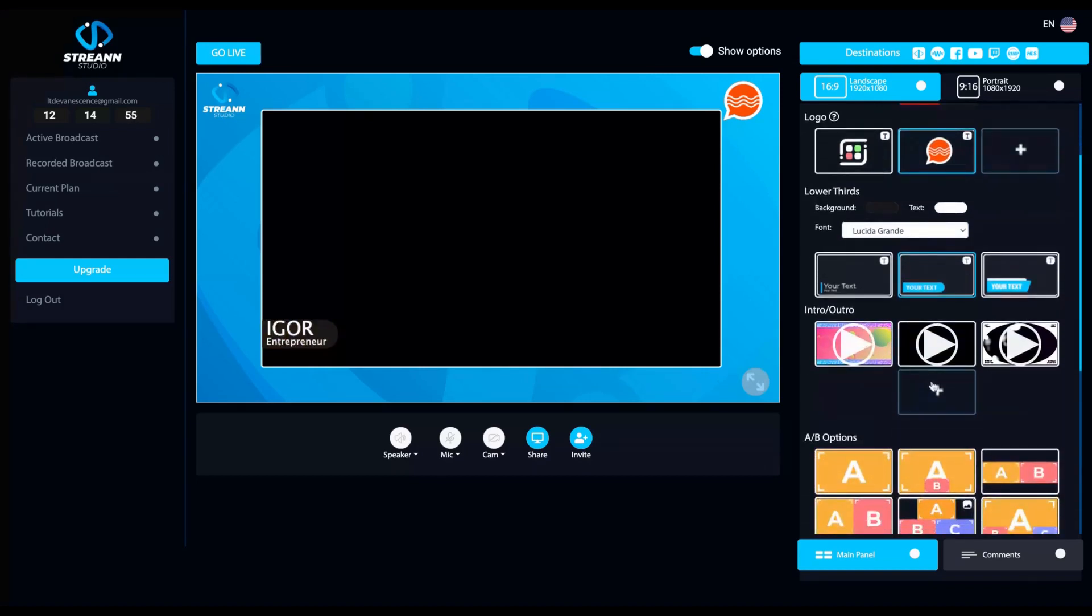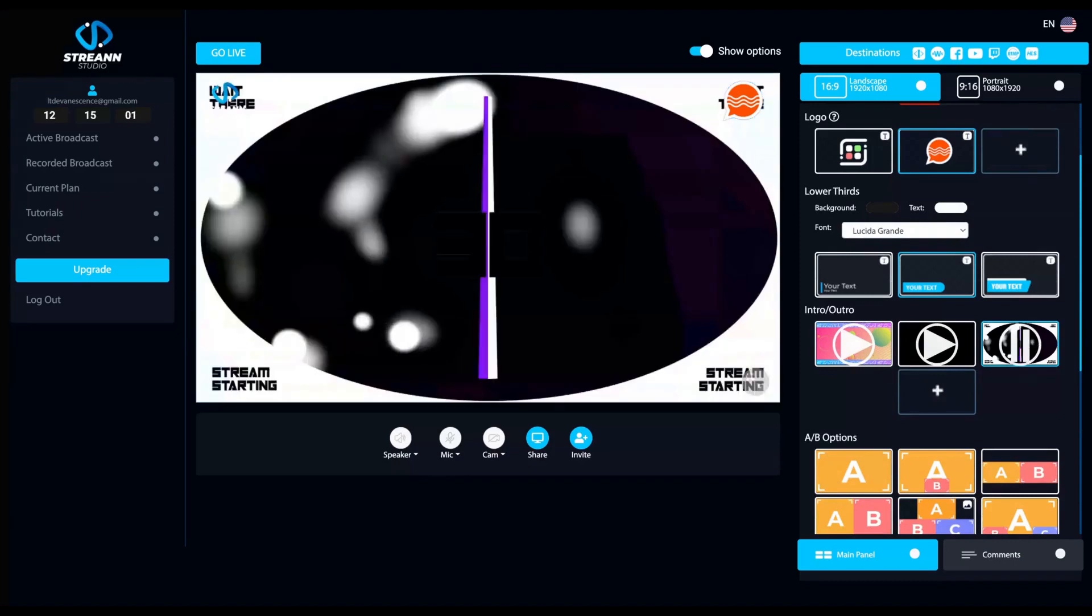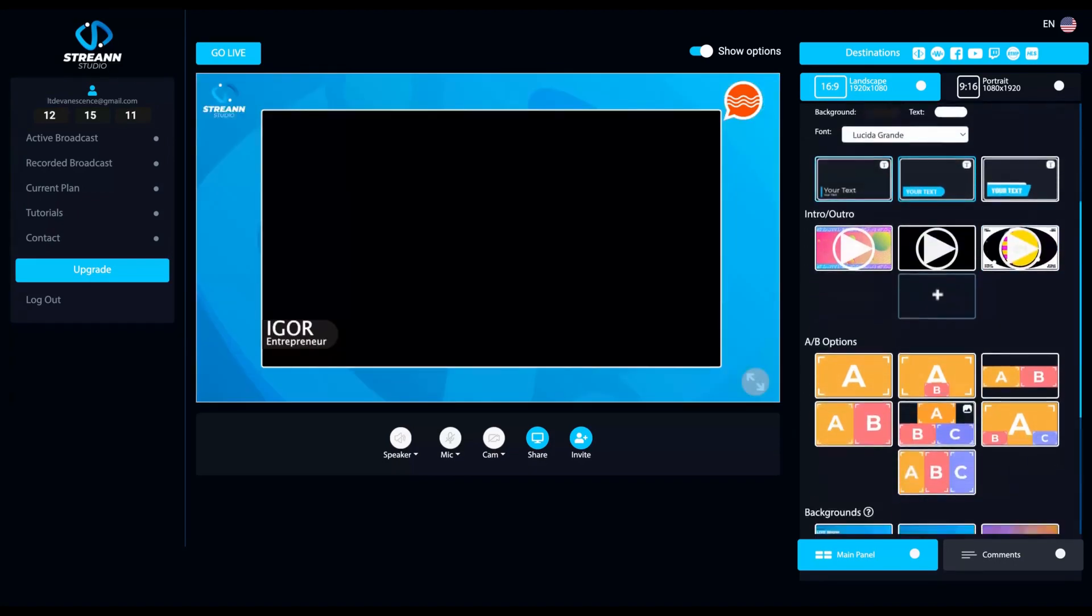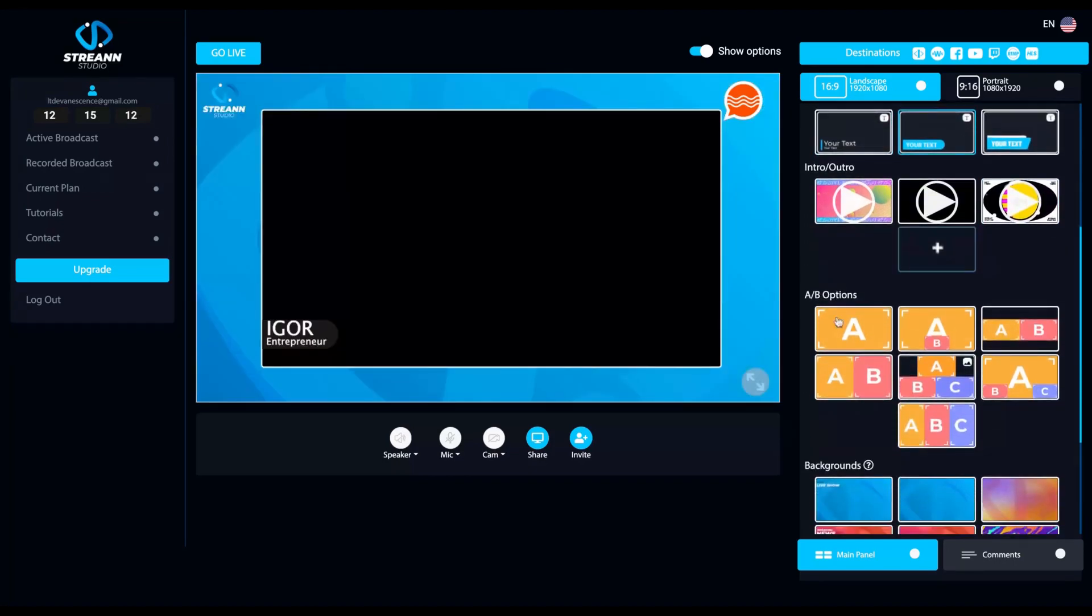You can add intro and outros to your streaming. I'm going to play one intro so you can see that's easy to do. I'll just click here and your intro is done. And here are the options.